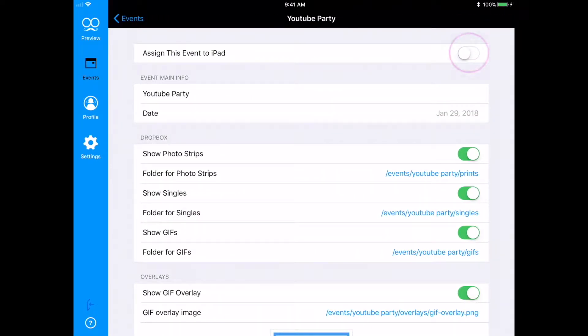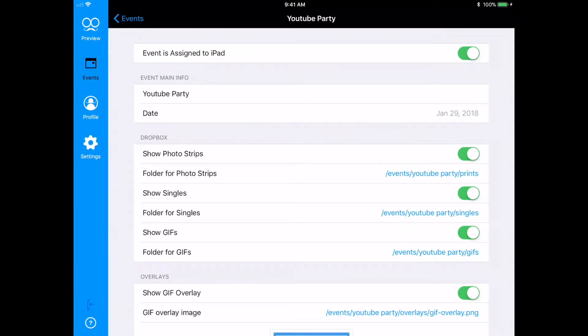Up here at the top, all I need to do is toggle this to On, where it says Assign this event to iPad. And that's it. Now this YouTube Party event is assigned to the iPad, and I'm ready to use the Mashbooth app.